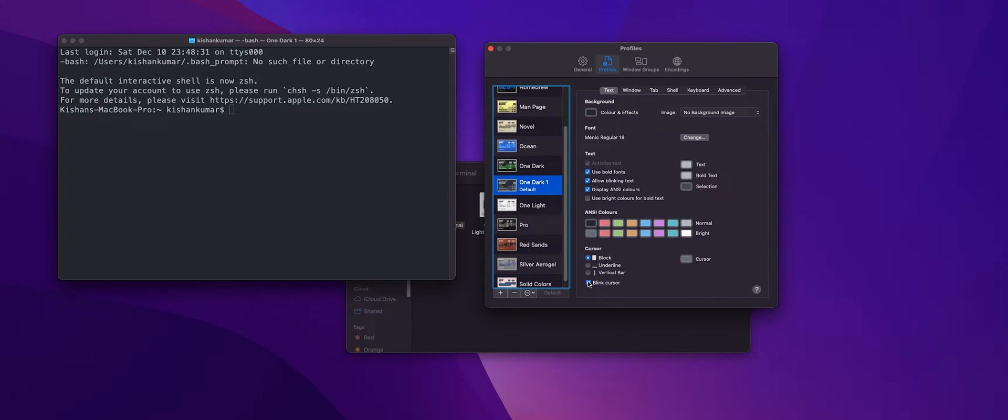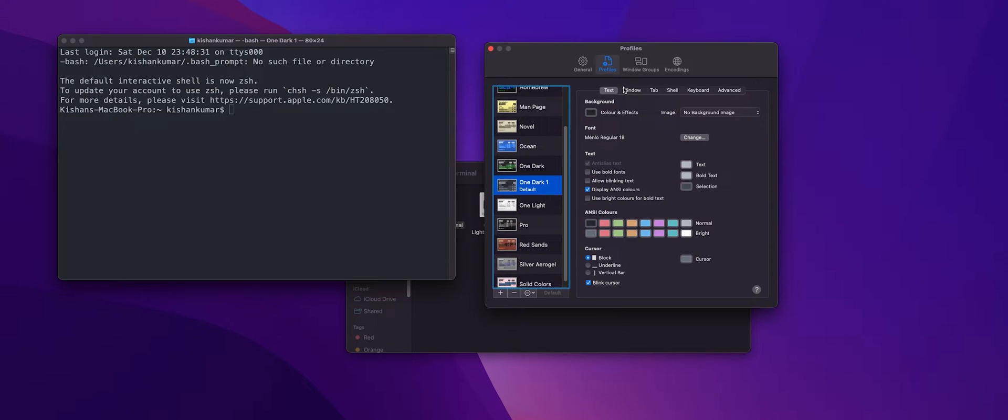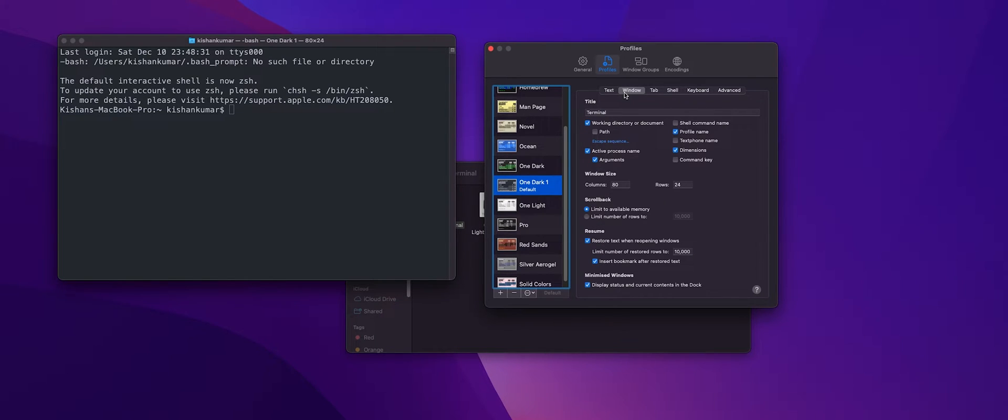Now let's deselect use bold fonts and deselect allow blinking text. Now let's head to the window section. Now we're going to deselect the active process.